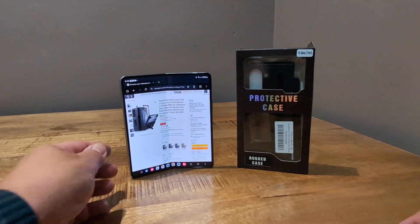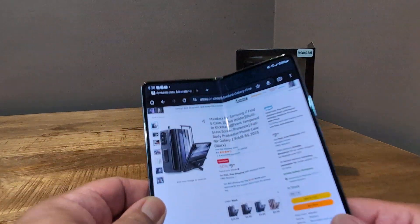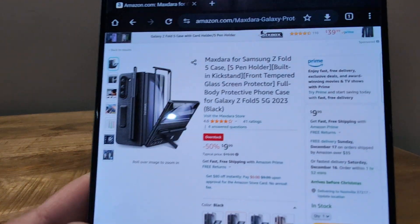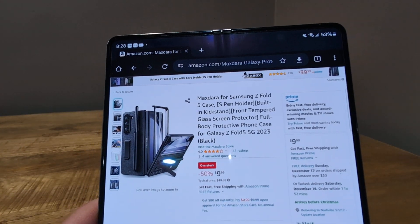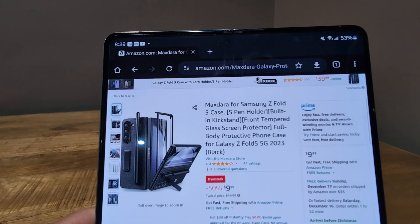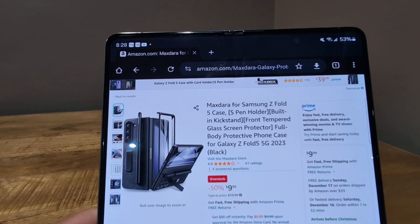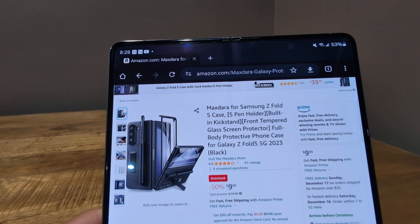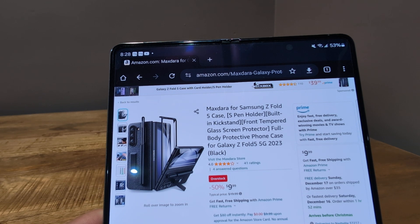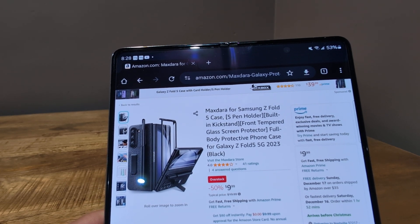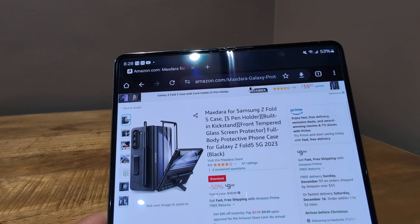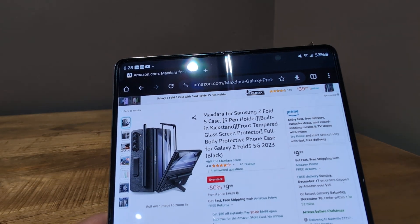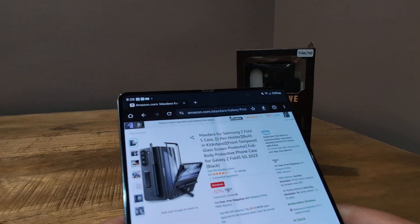So I got this case here on Amazon for really cheap, it was $9.99 by MaxDara, and it's a Z Fold 5 case with S Pen holder, built-in kickstand, front tempered glass screen protector, full body protective phone case for the Galaxy Z Fold 5.